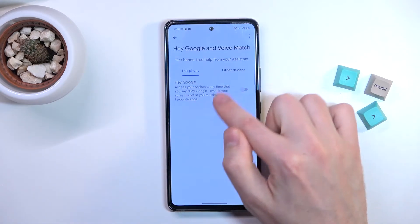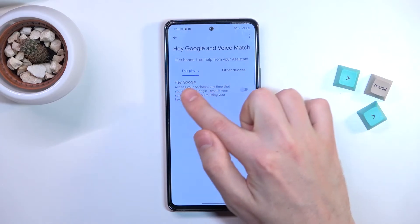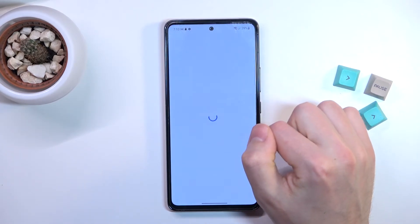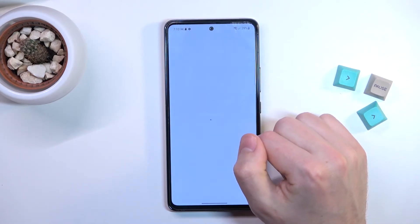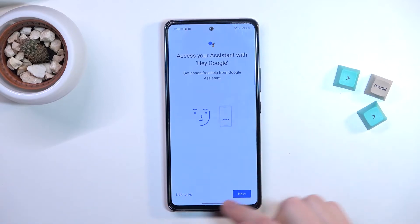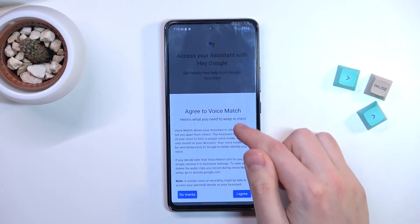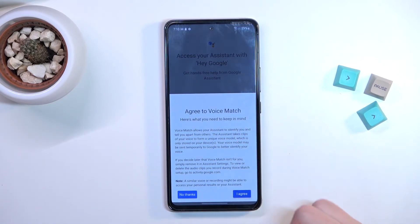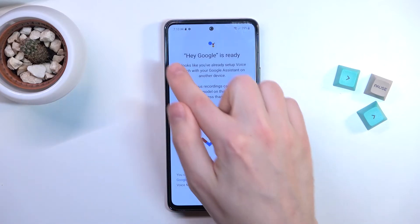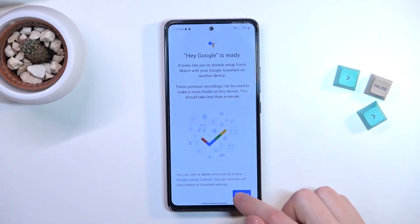Now tap the switcher to activate Hey Google. You'll need to give access to your assistant — tap Next and I Agree. As you can see, we get the message: Hey Google is ready.